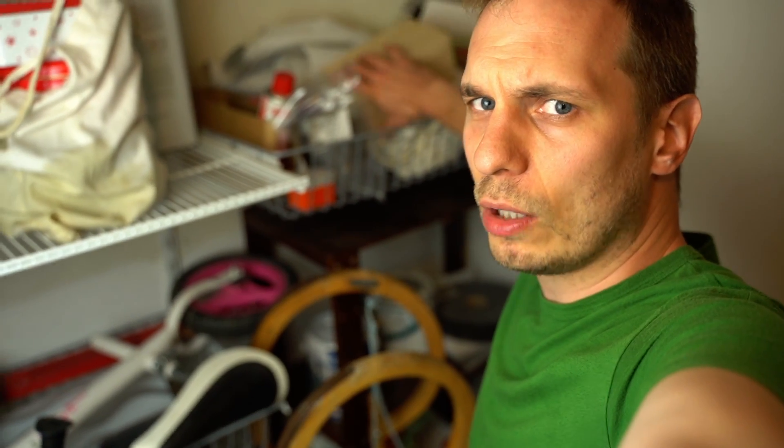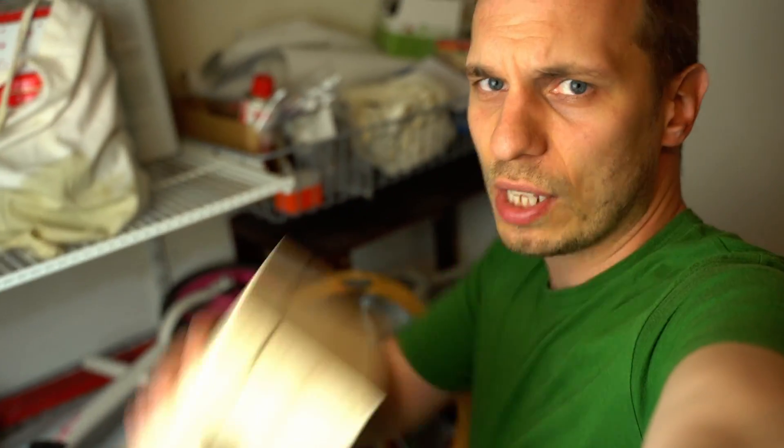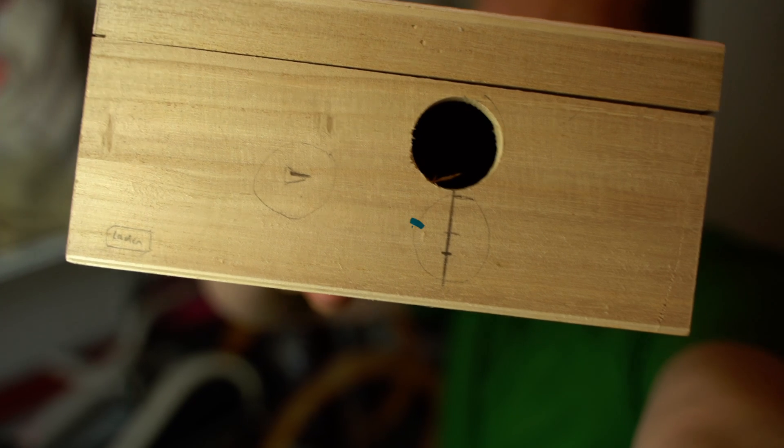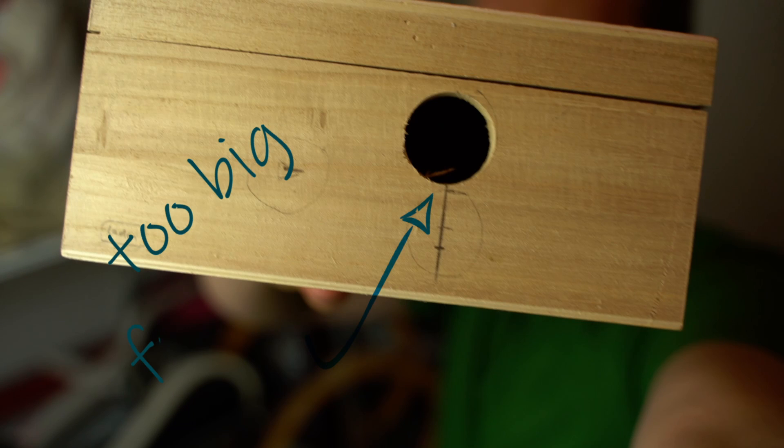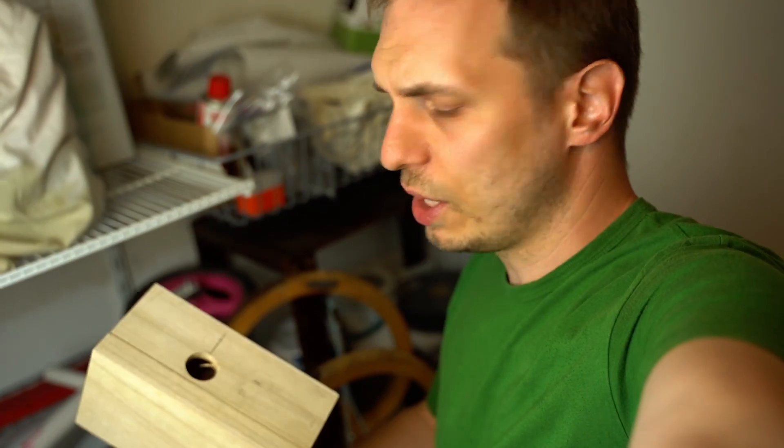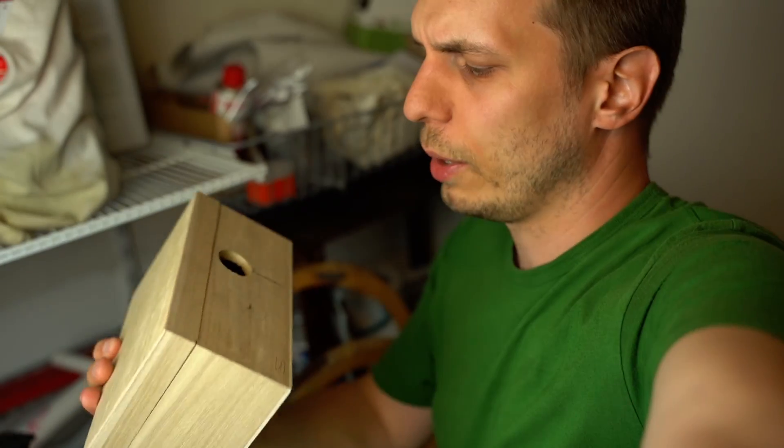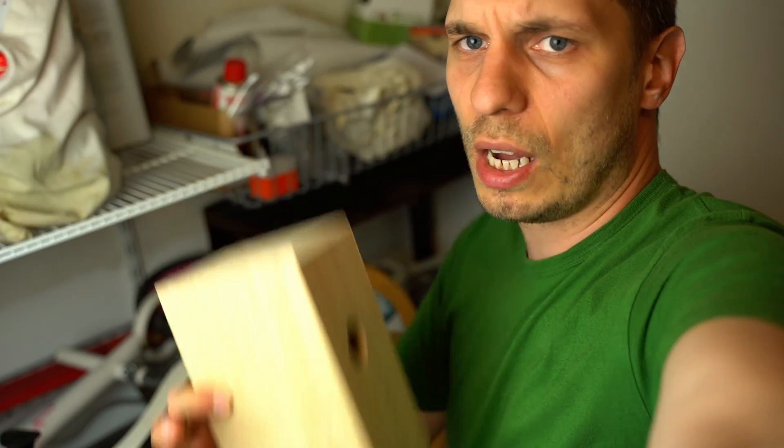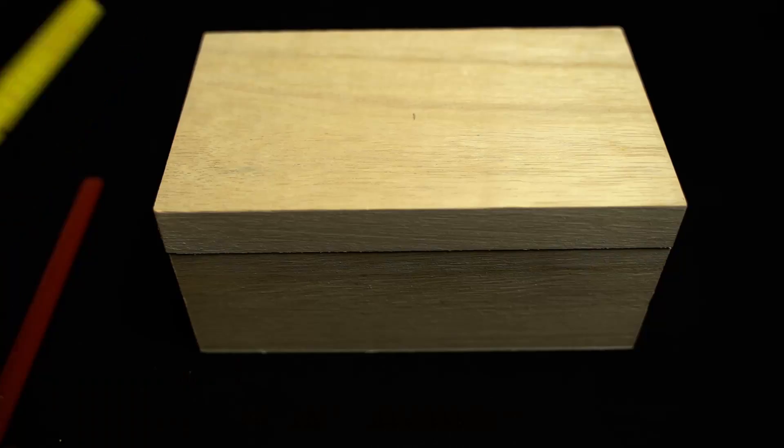For the housing of the panic button, I have an old wooden box just laying around because I just put a wrong hole inside. But this time I can use it because I can just use the hole for putting the cable inside and make a new hole for the button for panic mode.